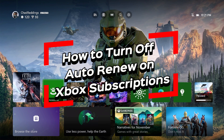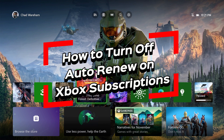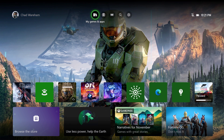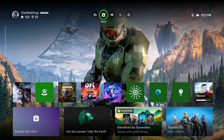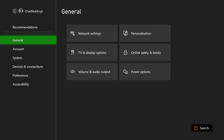In this video I'm going to show you how to turn off auto renew on your Xbox subscriptions. The first thing you want to do is scroll up to the top, and from here we're going to go to Settings.